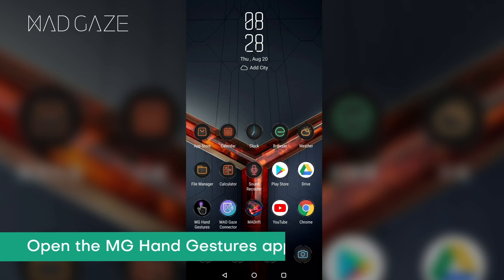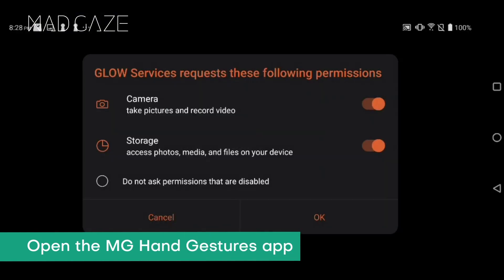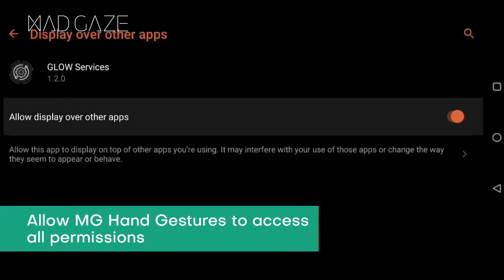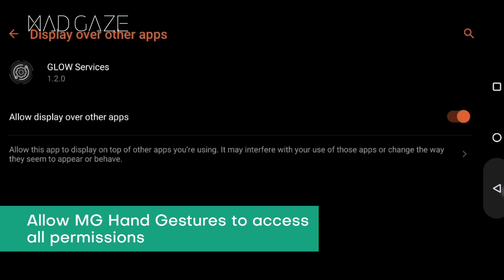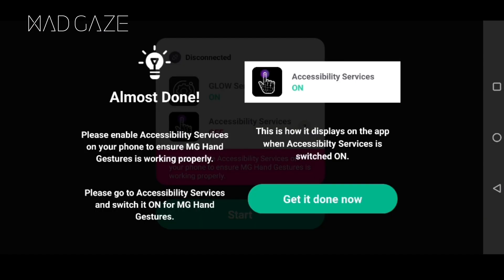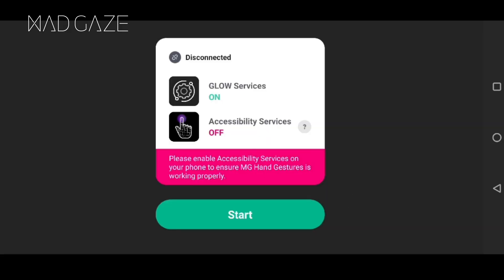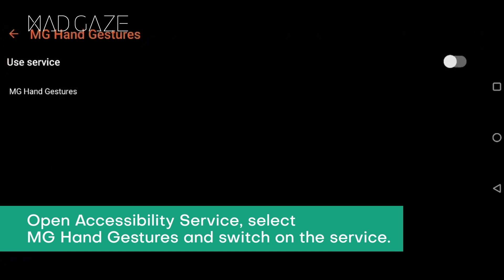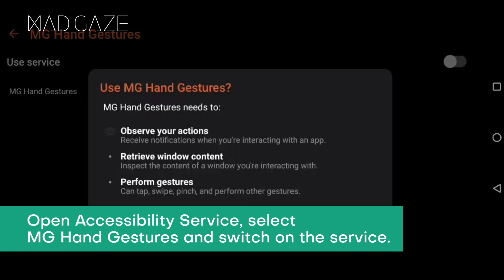Open the MG Hand Gestures app and allow MG Hand Gestures to access all the permissions. Enter Accessibility Service, select MG Hand Gestures, and switch on the service.